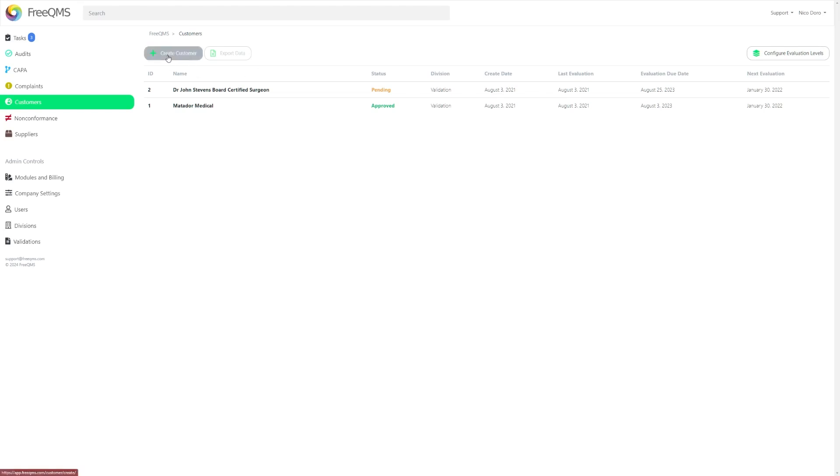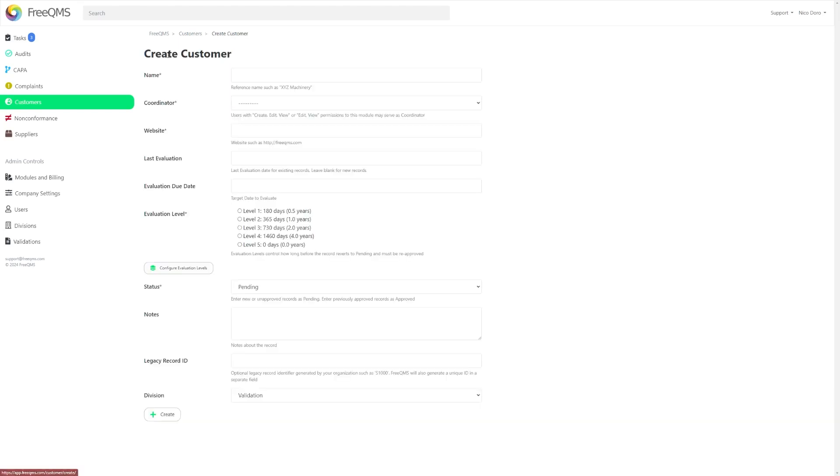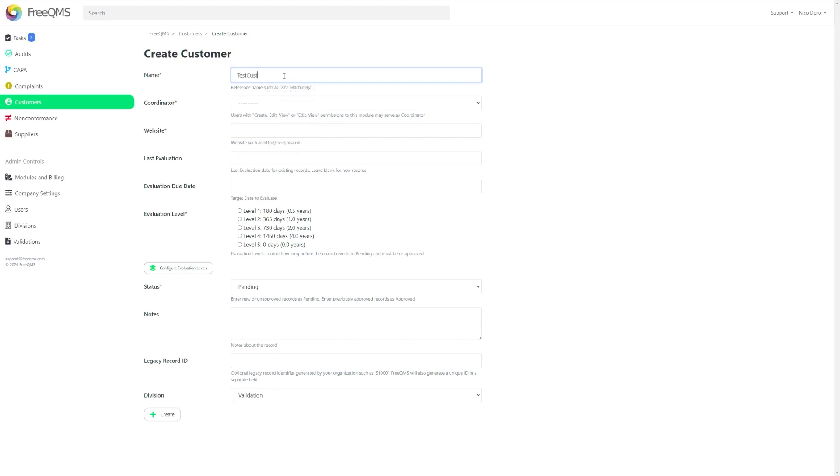That being said, you can now click the Create customer button at the top of the page to be taken to a new blank customer form. The mandatory fields here are as follows: the customer's name, coordinator, website, and a selectable evaluation level. If you look just below this field, you can see a separate button titled Configure Evaluation Levels.